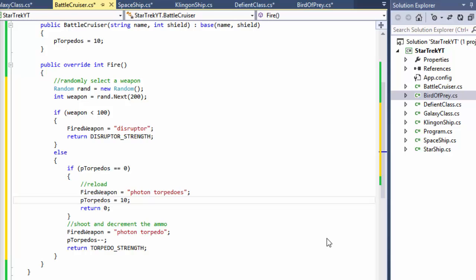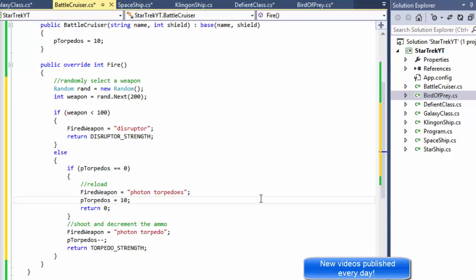Hi, this is Pavel and this is Part 6 of the Star Trek battle. In this exercise we are going to create the game loop — basically we are going to create the battle itself. We have all the classes and all the methods in place, now let's put it all together.